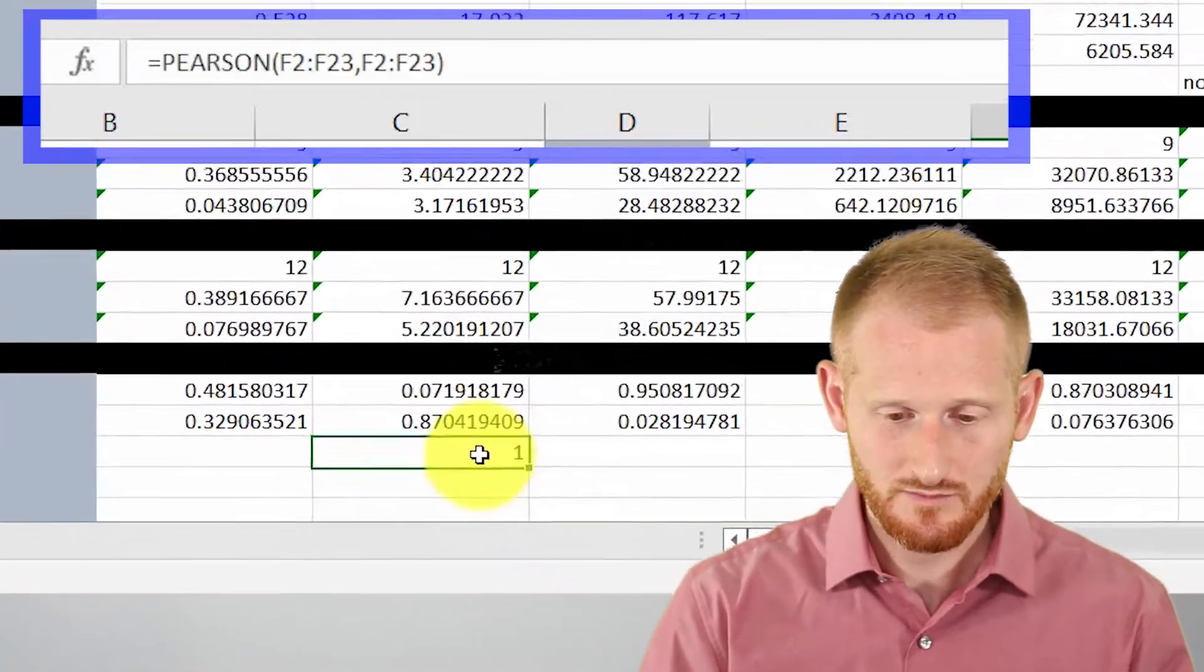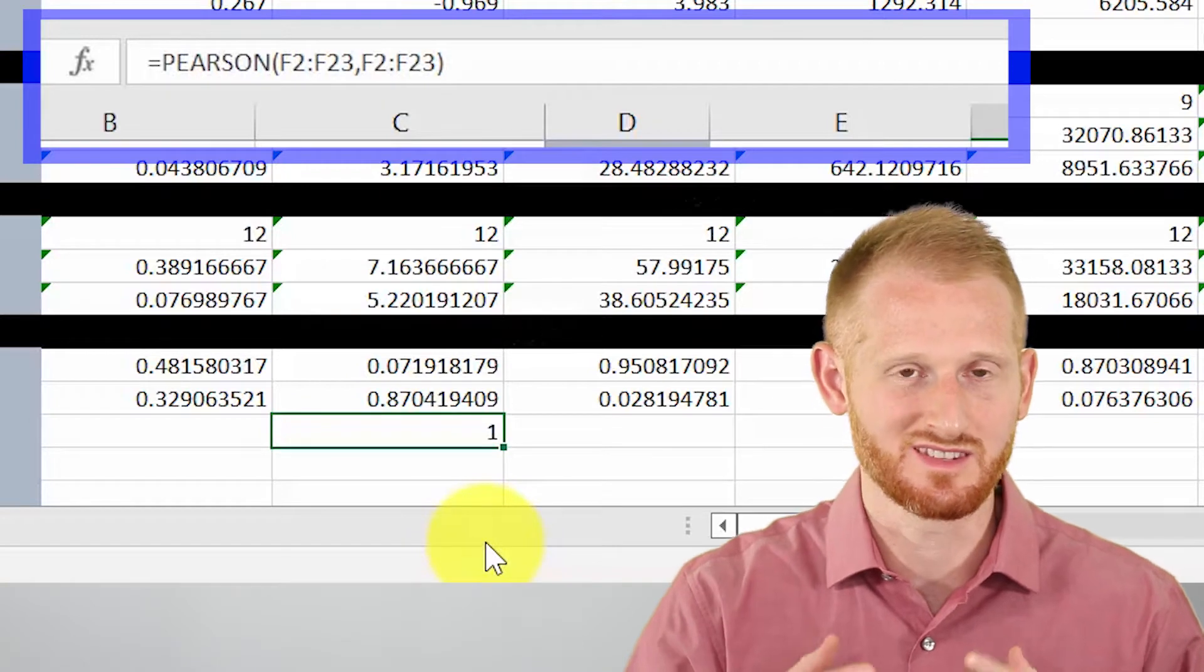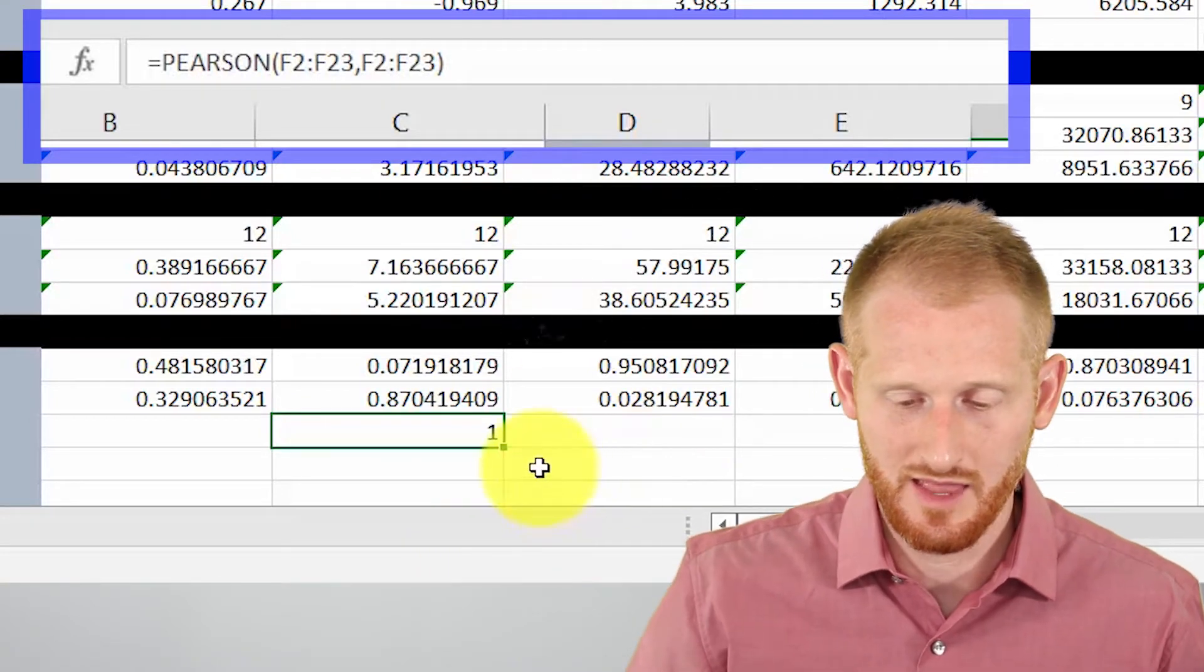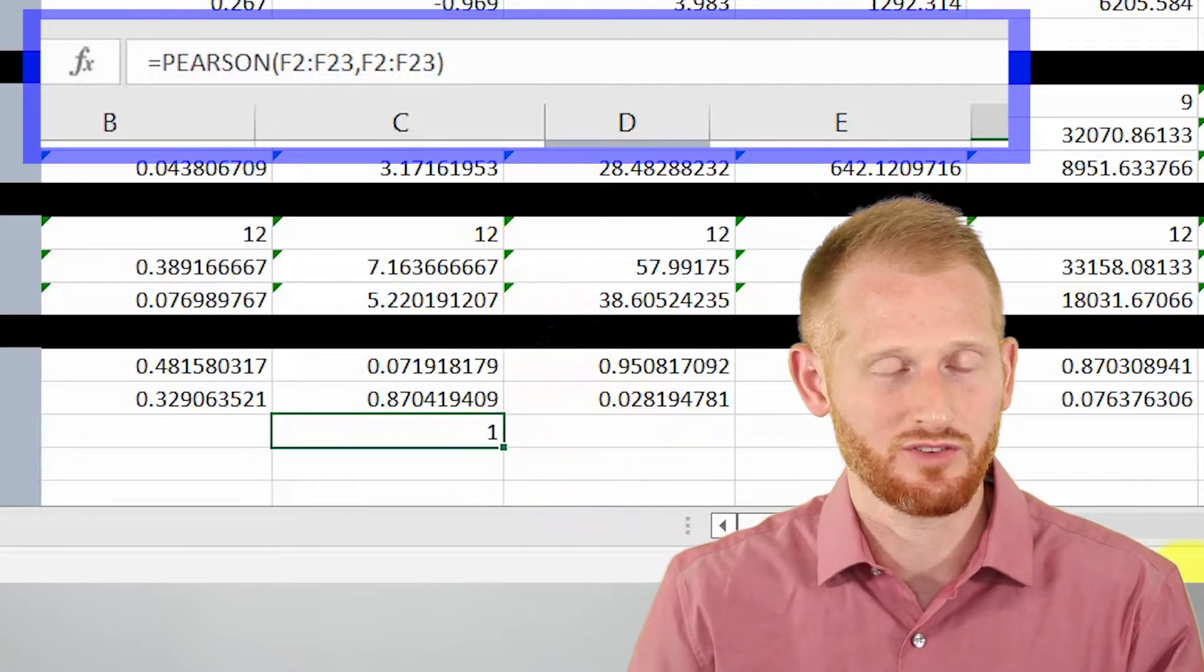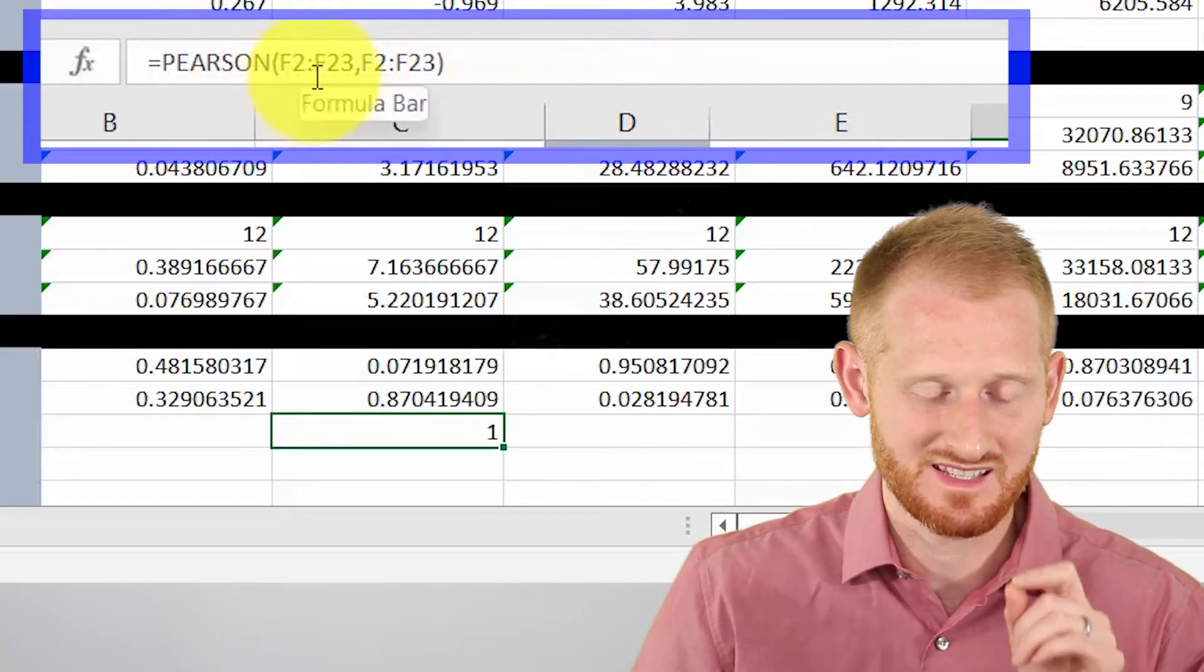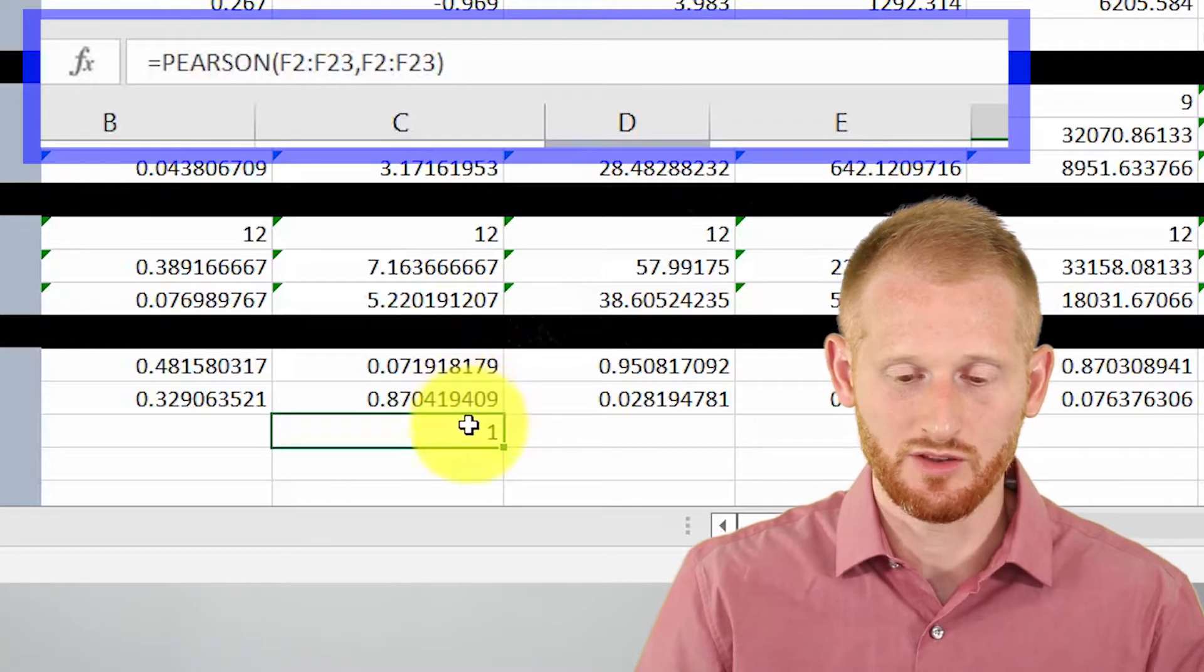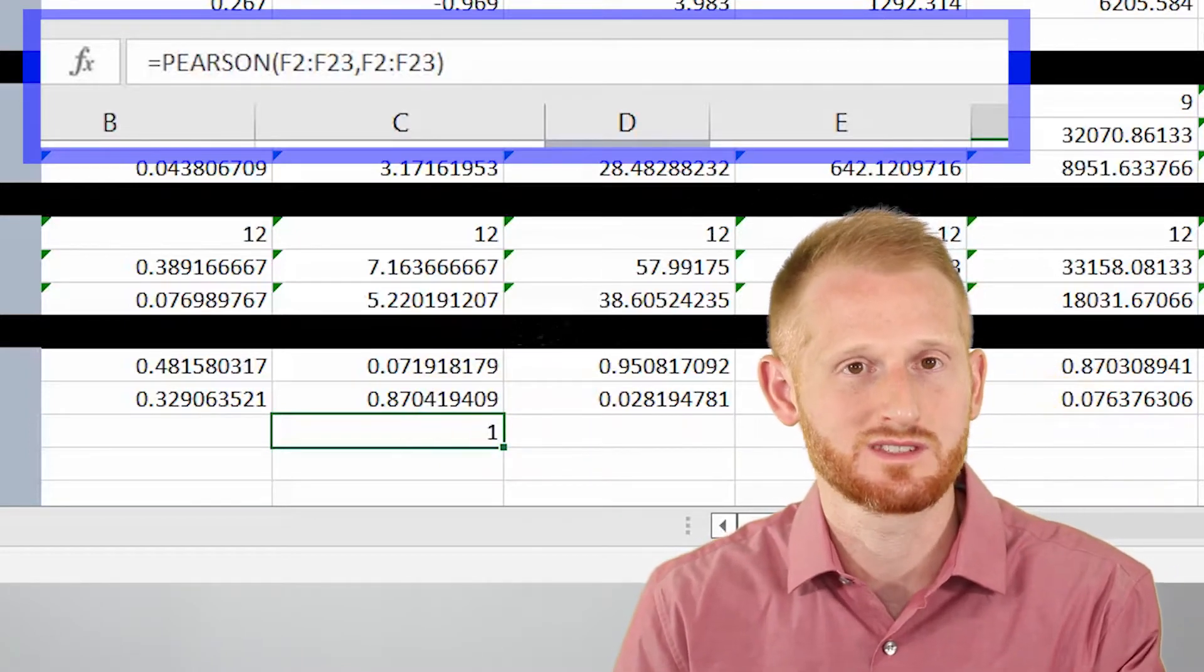So again, we got a Pearson correlation of coefficient of one because we're comparing the same data to itself. So we would expect that. And when we go to copy this across, we want one of these arrays to stay with the percent change in diameter and the other one to change to whichever column we are copying the formulas to.